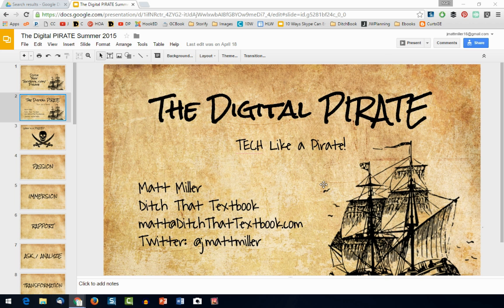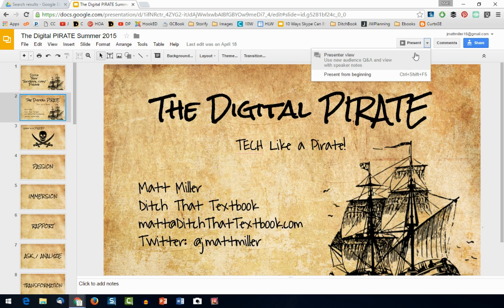I've got this slide presentation open. This is a presentation I do at conferences and events using technology with ideas from Teach Like a Pirate, the book. What I can do when presenting is instead of just hitting present, I can hit the drop-down menu and choose Presenter View.